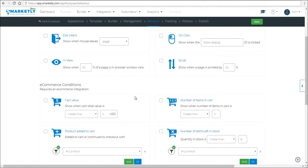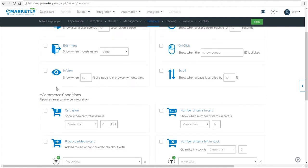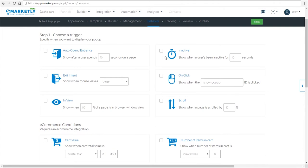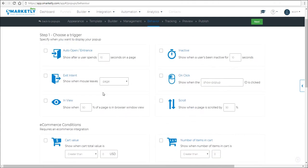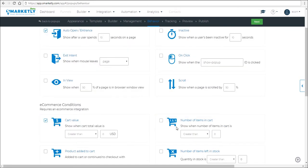So you can use the conditions and triggers together. So for example, you want to show a welcome mat to a person that has spent more than $20. So you select this option and this option. Does it specify the exact parameters?